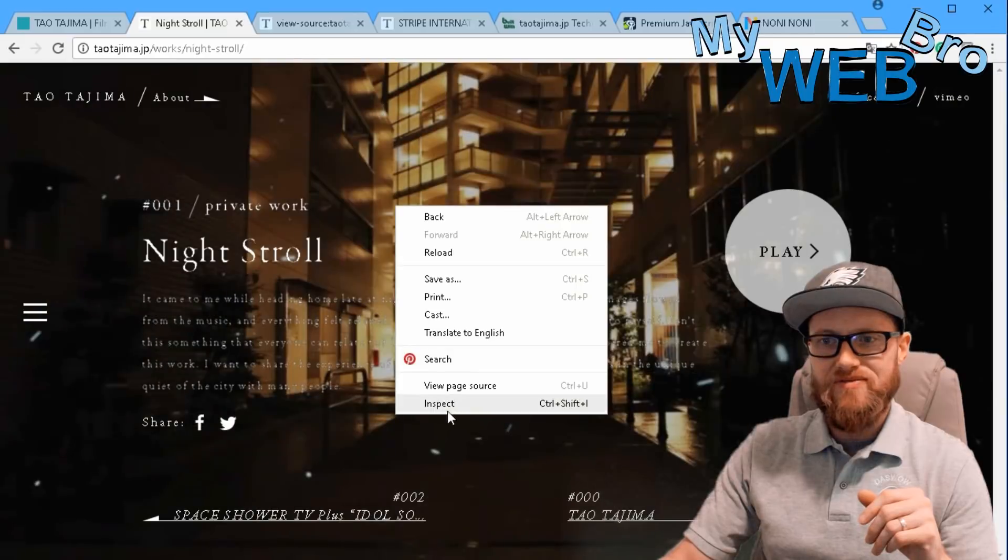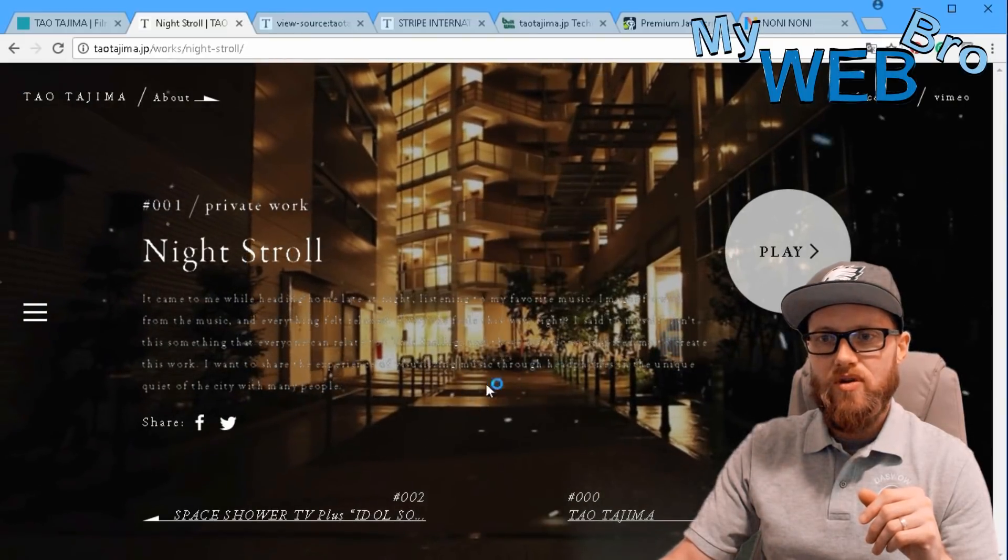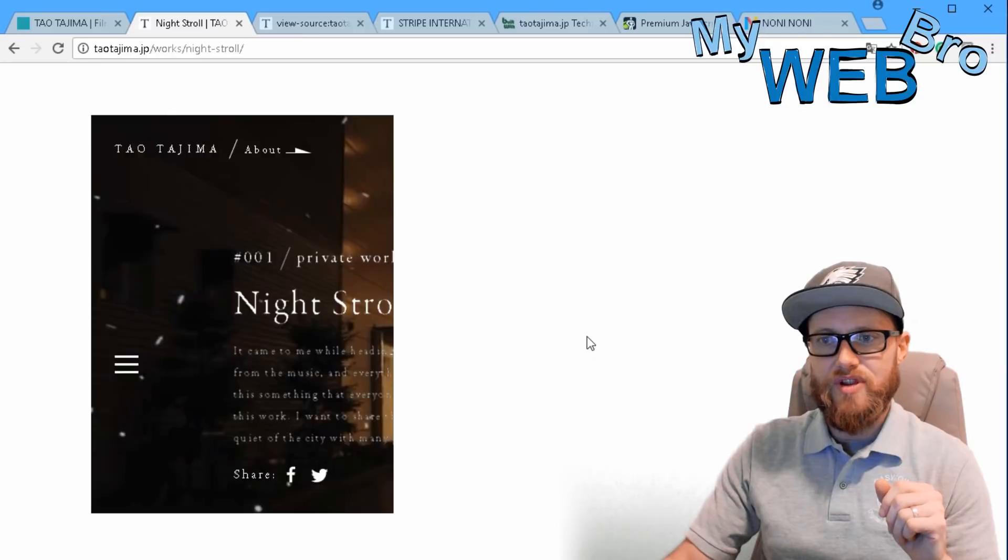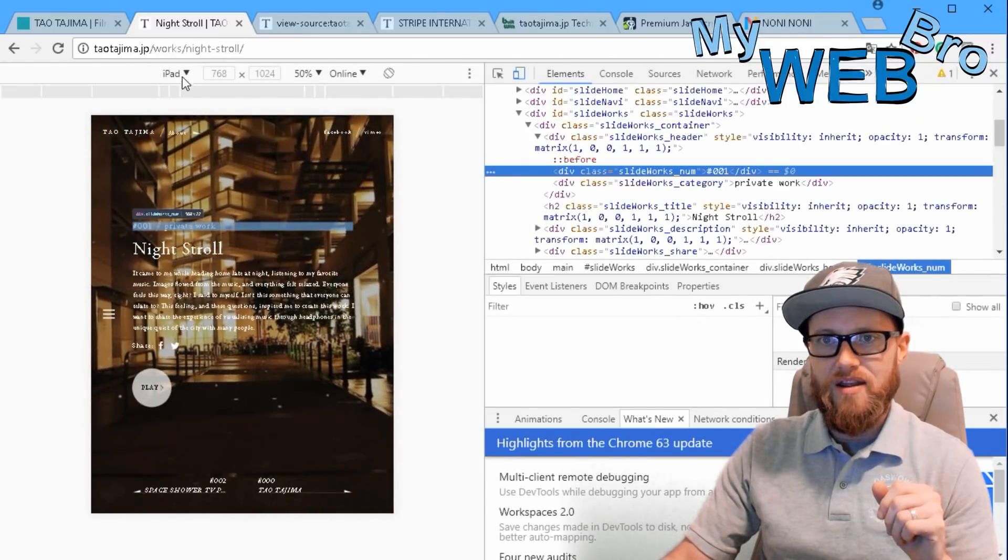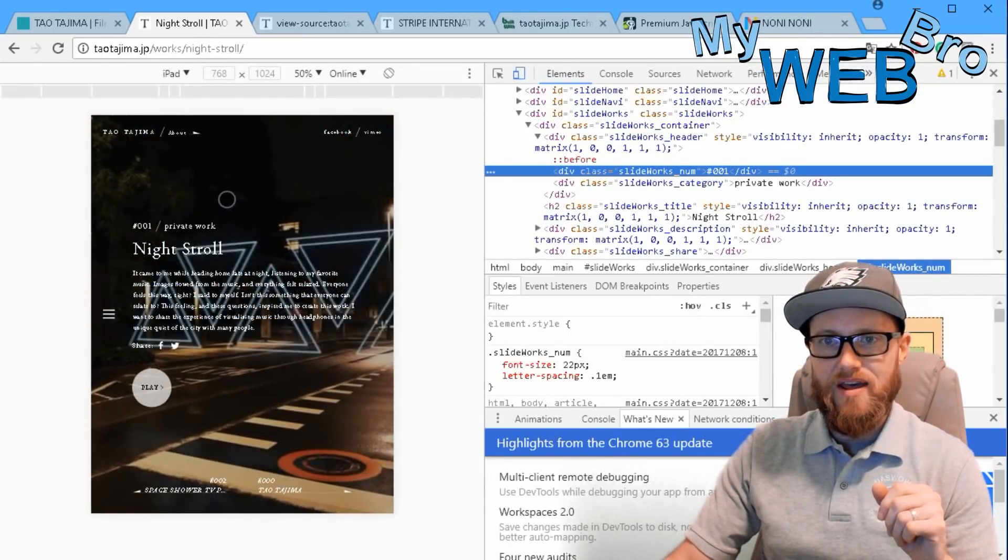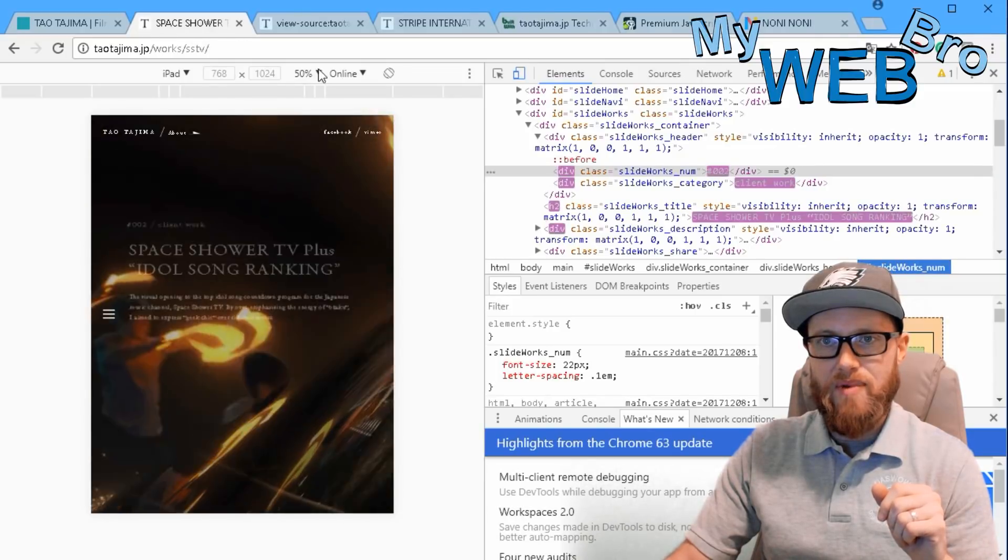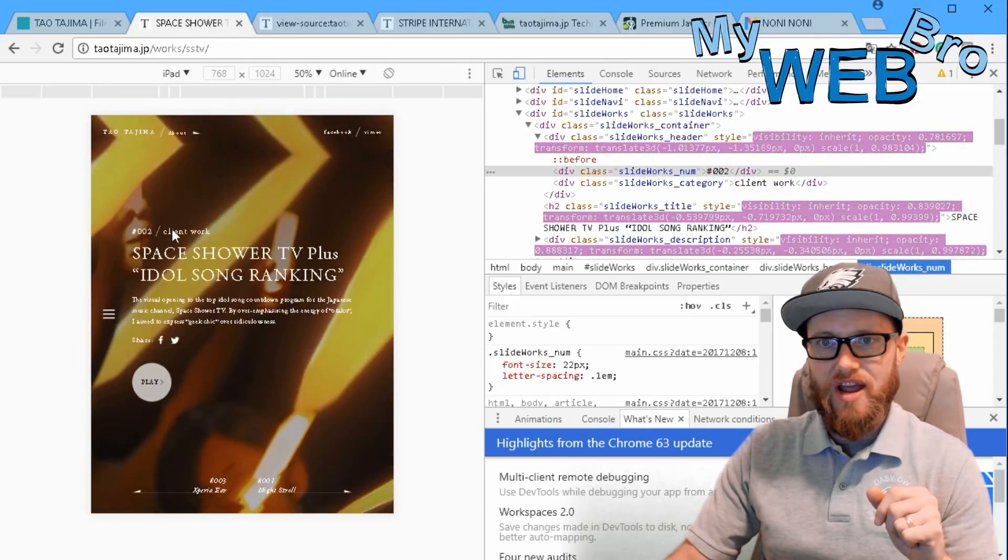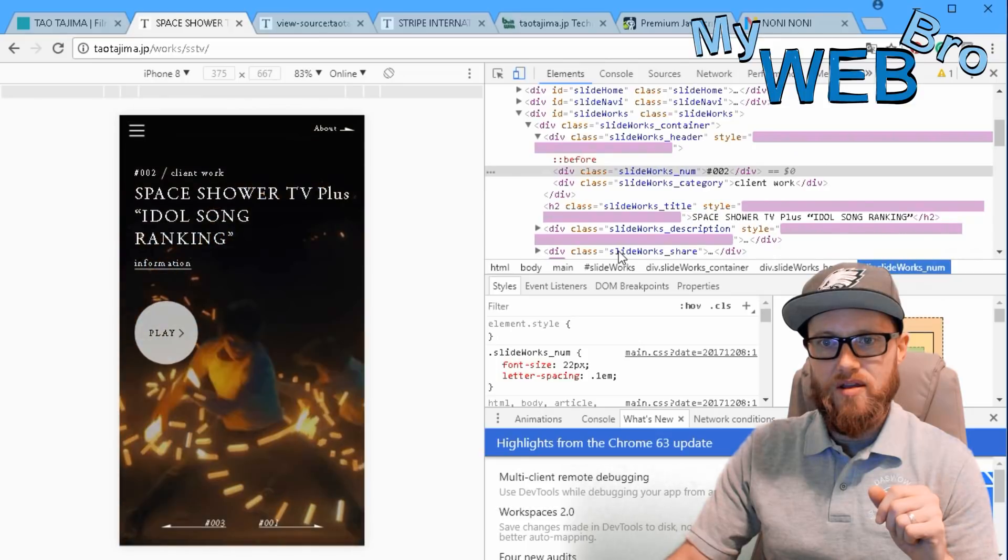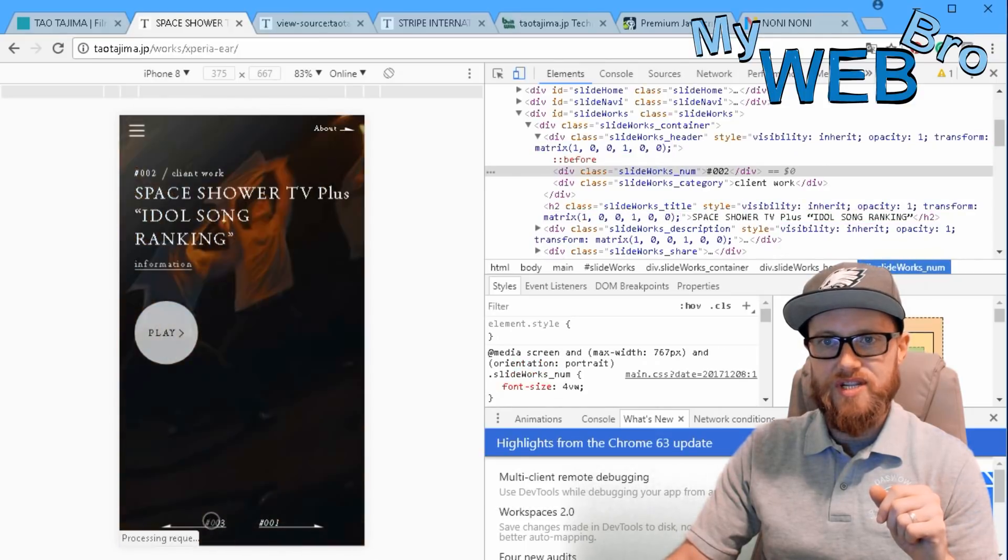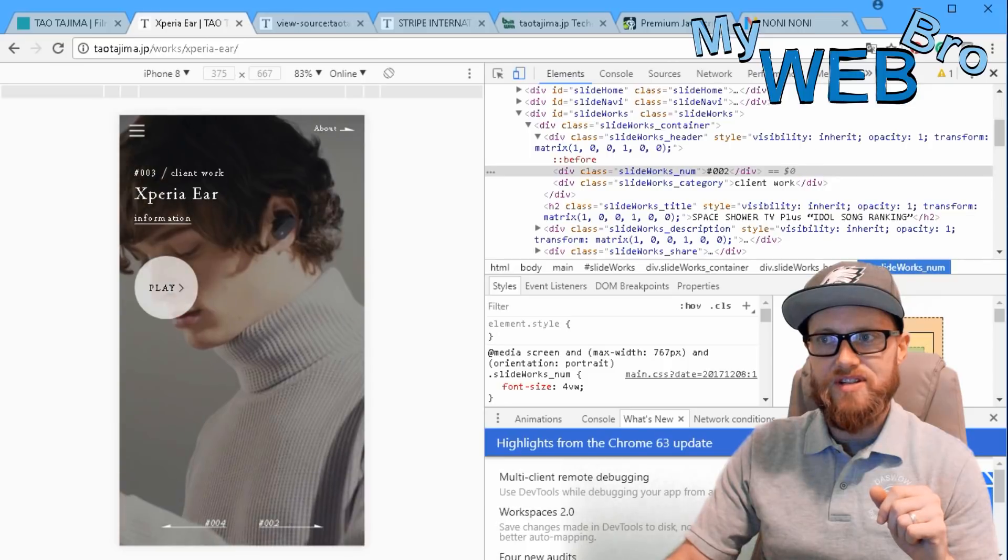The responsive design is really beautiful. This website looks great on a full screen desktop, it looks great on an iPad - you can click through there - and it looks beautiful on an iPhone 8. It just resizes like it should.